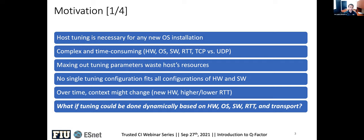The default best practice today is maxing out the tuning parameters — setting all the buffers and everything for best performance, which gives us the best performance most of the time, but wastes a lot of host resources. Every time you set the TCP/IP kernel buffers for reading and writing, all processes creating sockets will allocate that memory — not necessarily needed for every socket, since sometimes you're doing data transfers on campus or a metro or regional network. And unfortunately, there's no single tuning configuration, no one-size-fits-all, because hardware, software, and purpose are different, and the endpoint could be anywhere from campus to the other side of the planet.